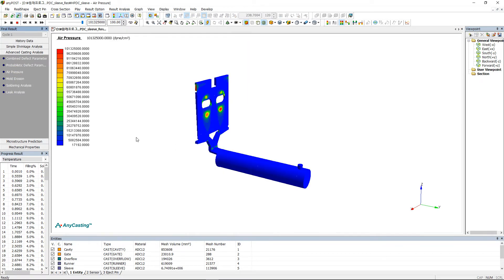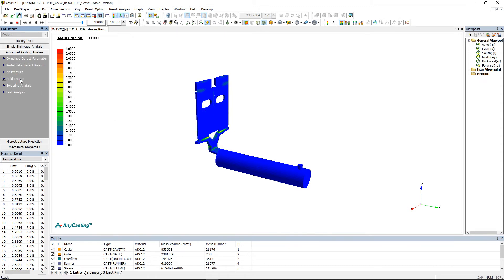Air pressure is a model that predicts the pressure distribution of the entrapped air and the product after filling is completed. It can observe entrapped air defect area by considering the division of vent and mold. Mold erosion predicts the erosion area of the mold by analyzing the velocity and incidence angle of melt.